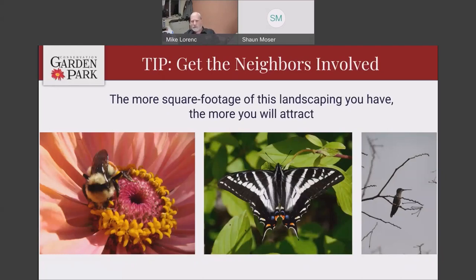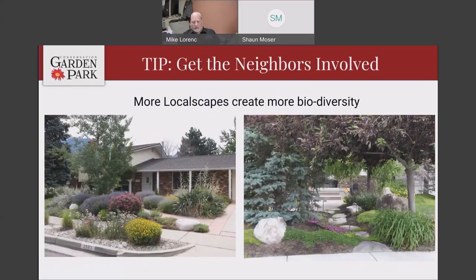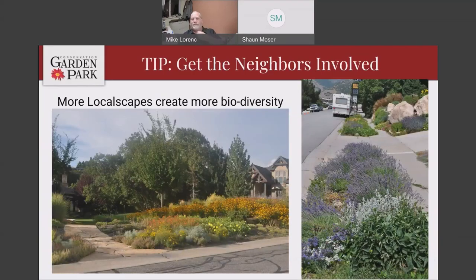One other tip: the more square footage you use in this type of landscape, the more you will attract. The bigger the footprint, the more will show up to visit. And the more diversity you plant, the more different things you get. Getting the neighbors involved is really good — having three or four quarter-acre lots in your neighborhood set up this way is better because everybody has a different style and different plants, all attracting something a little different. If wildlife is visiting your neighbor's yard, they will visit yours. Getting your neighbors involved is a really good way — the bigger that footprint becomes, the more birds and diversity it creates.